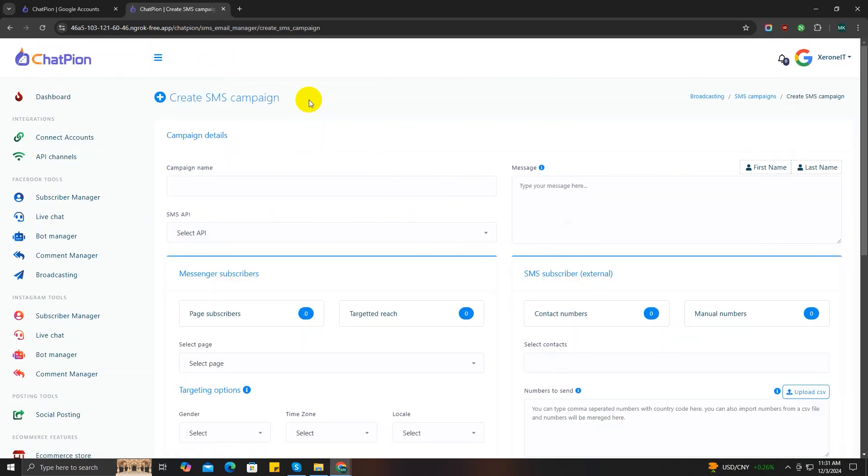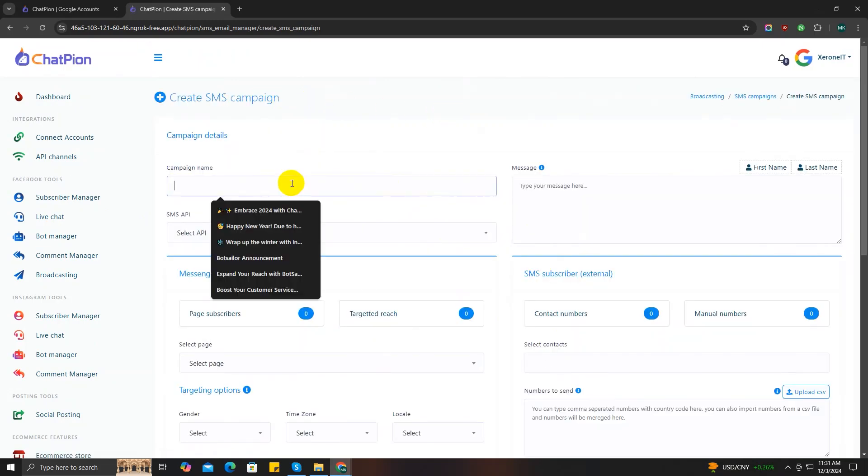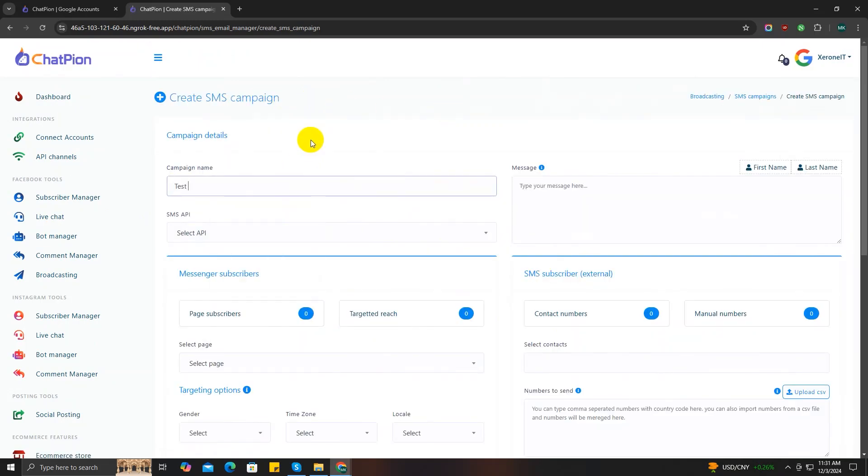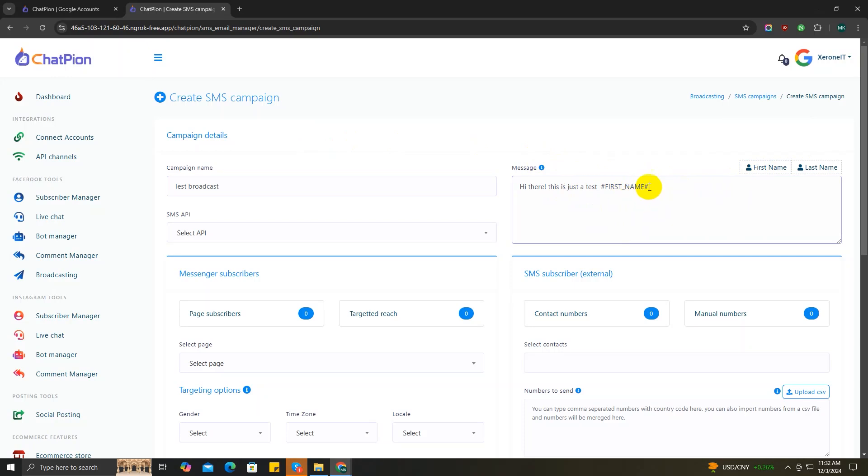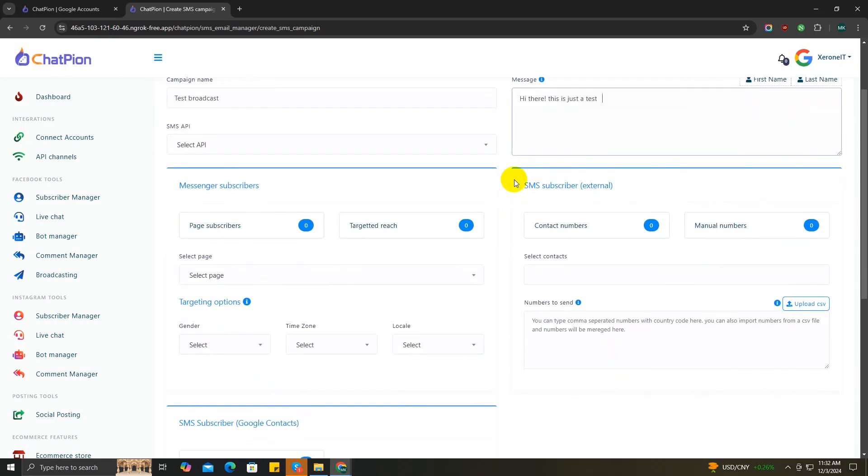on this new SMS campaign. Give a campaign name - let me write Test Campaign. In this message box, you'll have to write your campaign message. As an example, let's just write 'Hi there, this is just a test.' Here you can also include your contacts' first and last name if that's necessary for you. That